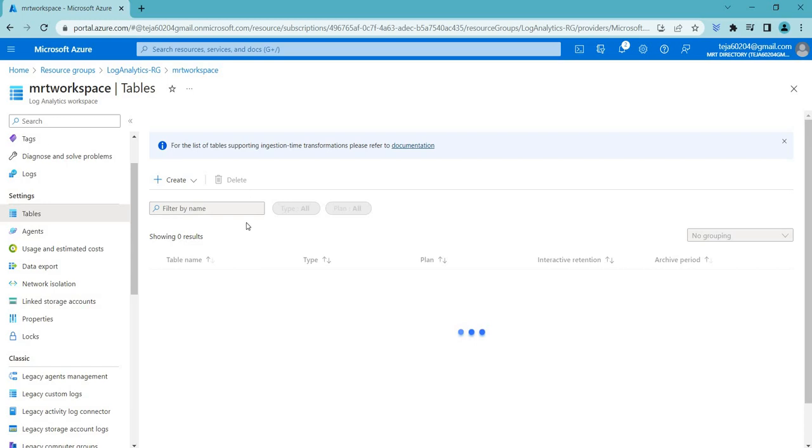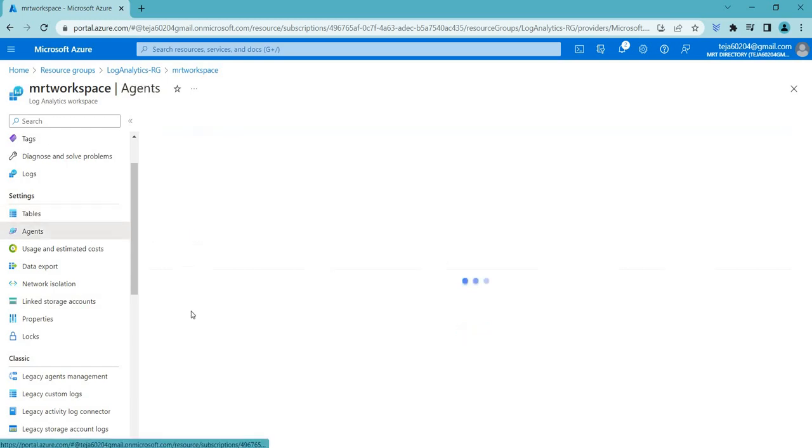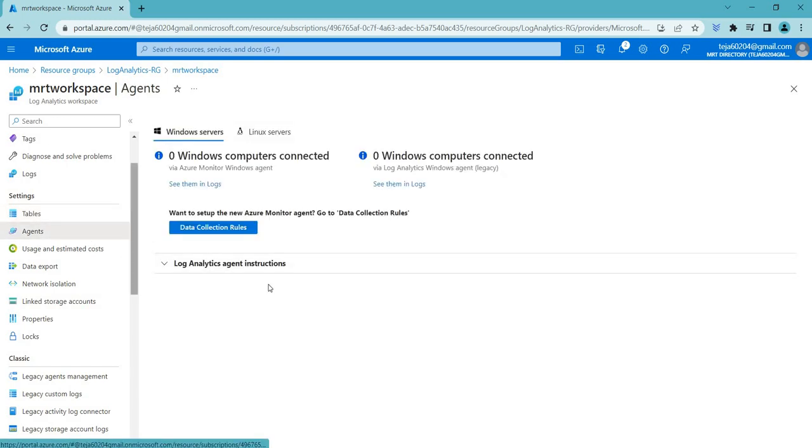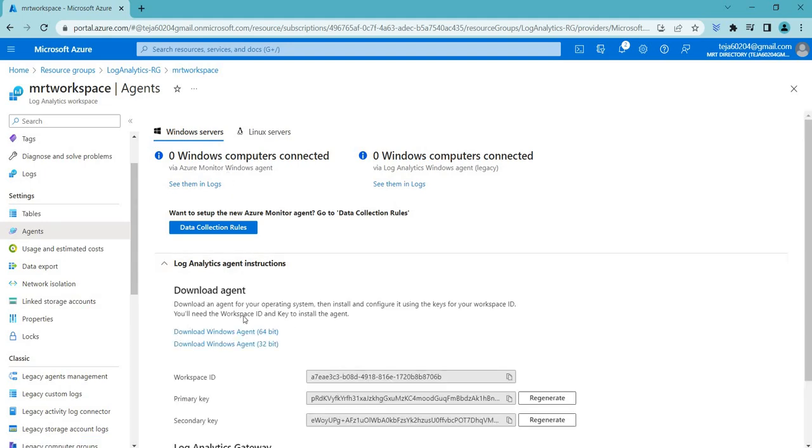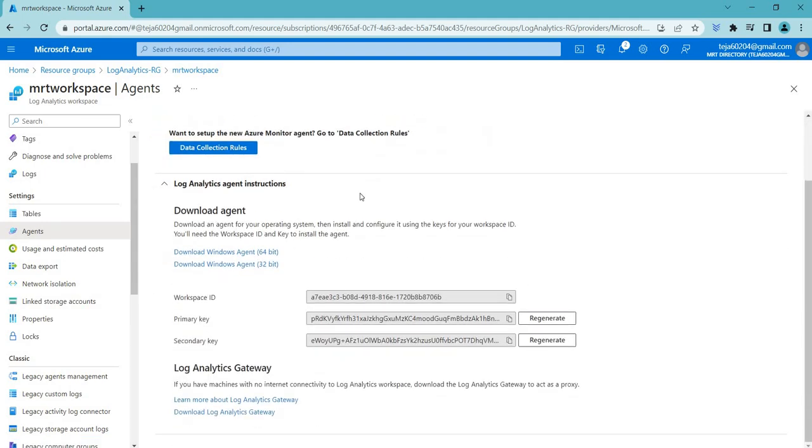I'll be not creating as of now, but just theoretical for this table. And here we have agents. So if you have any virtual machines and so on, you can use this workspace ID and create accordingly.